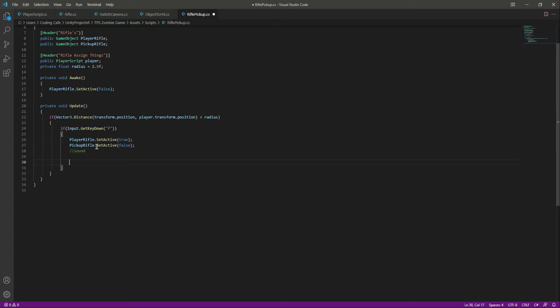After this we will play the pickup sound, but that is for the future. We'll also complete the objective — marking it as completed — but we will handle that in an upcoming video. For now, let's save the script and get back to Unity.